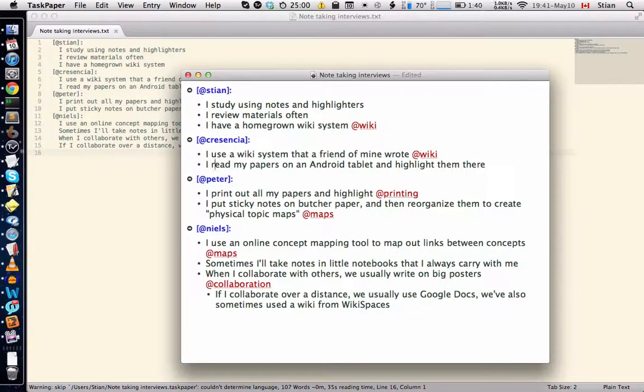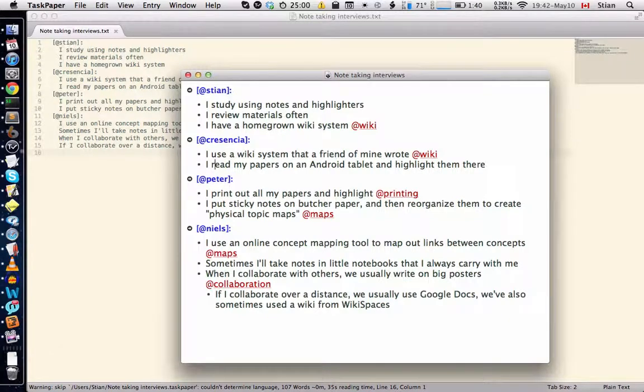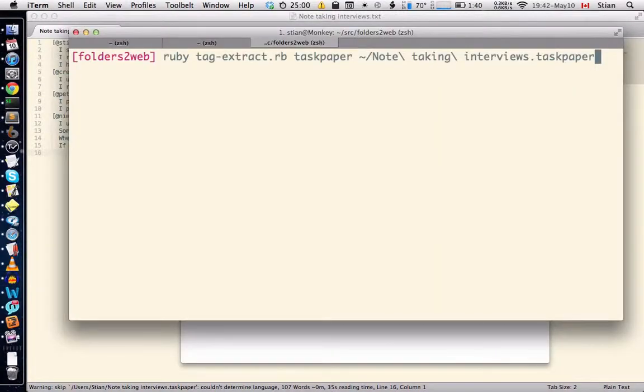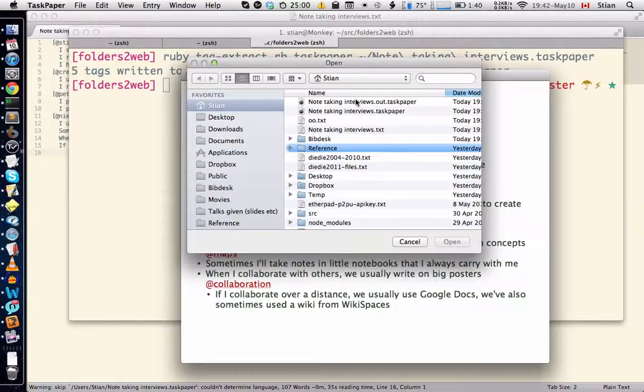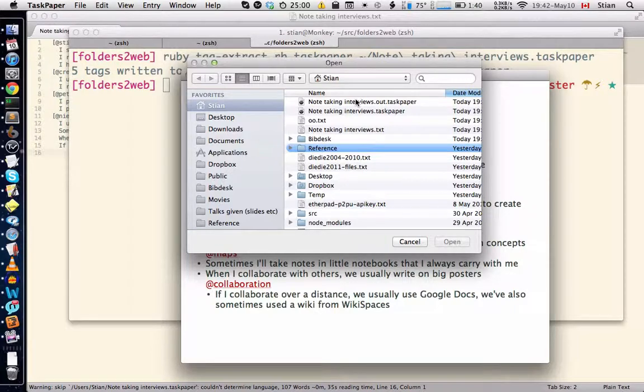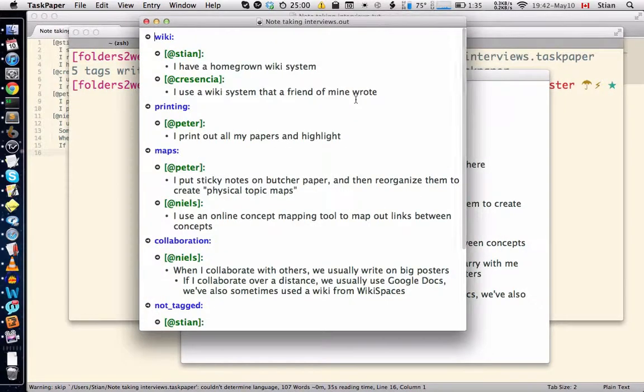So I'm going to just save this and I'm going to feed this through tag extract and it generates a new file. Now if we open that in task paper, we see that it's sorted it by keywords.